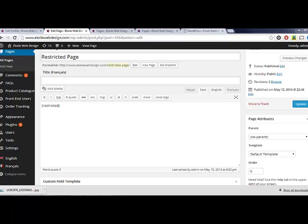The first shortcode we'll cover is restricted, which only allows content to be seen by logged in users, and which can be customized so only a subset of users have access to some content.